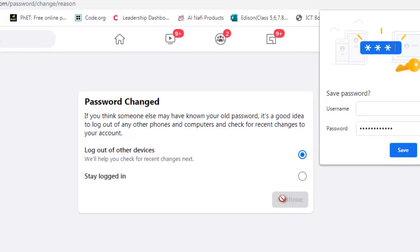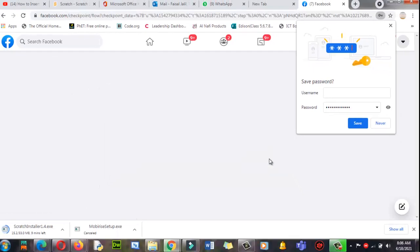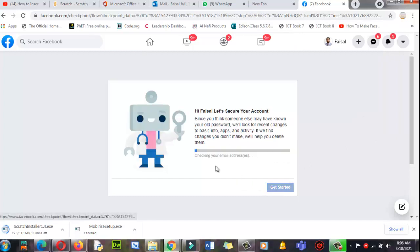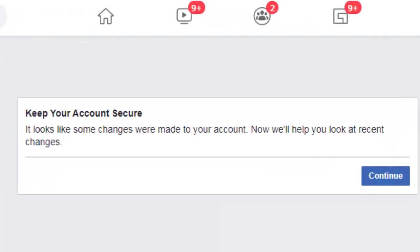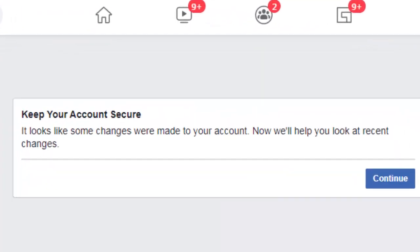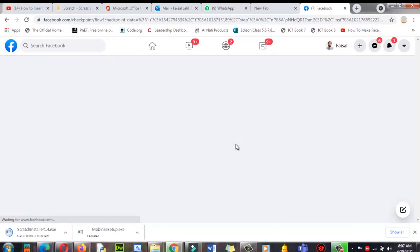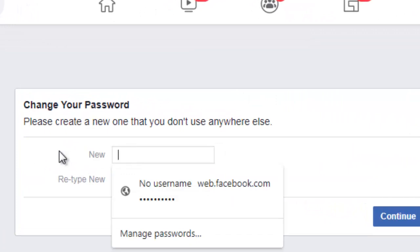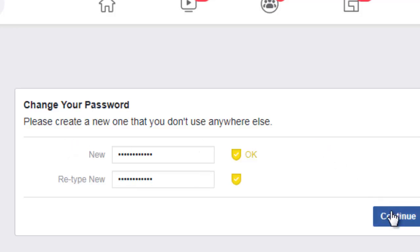Get started again. Some changes were made to your account. Now you will have, you look at recent changes. Let's continue. Okay, now it's asking to enter my new password. Change your password. Okay, let me write here my password. Re-enter the password. All good.